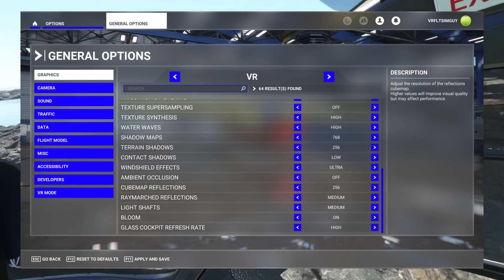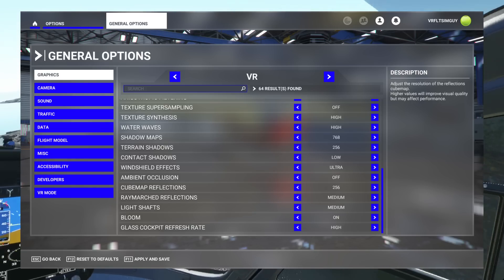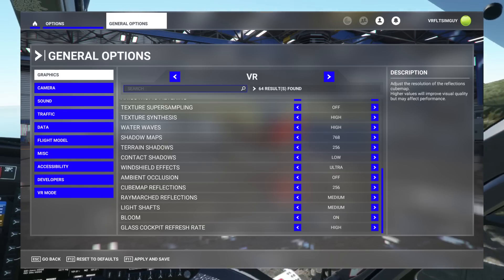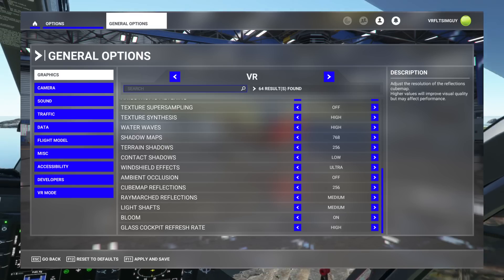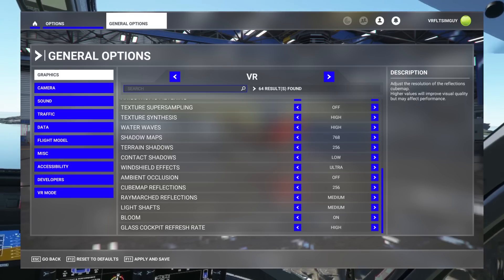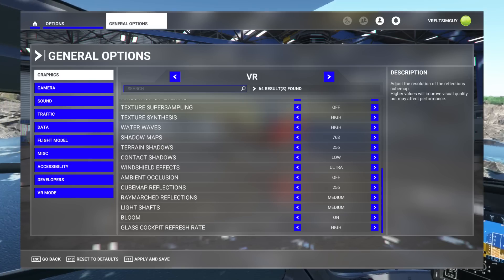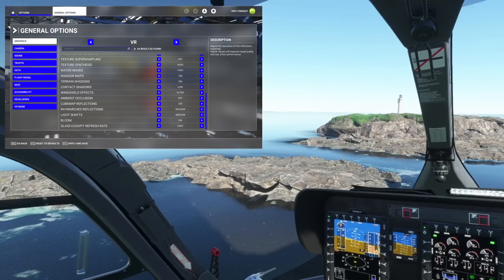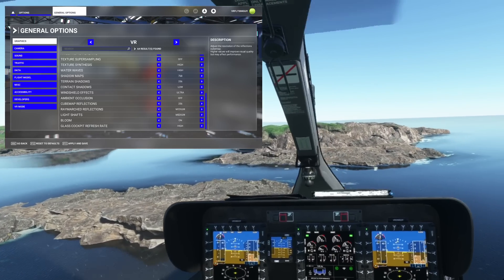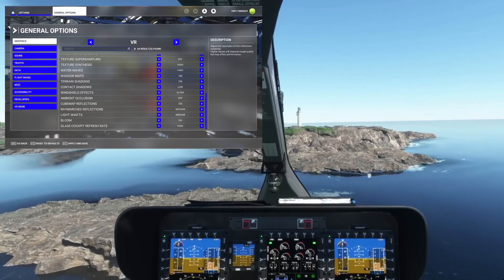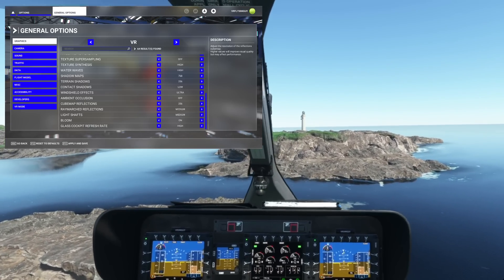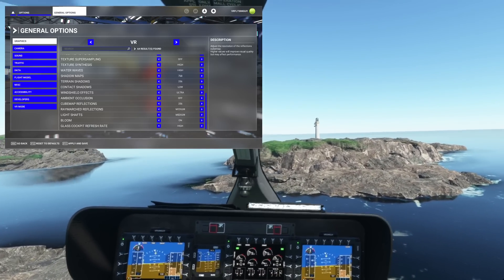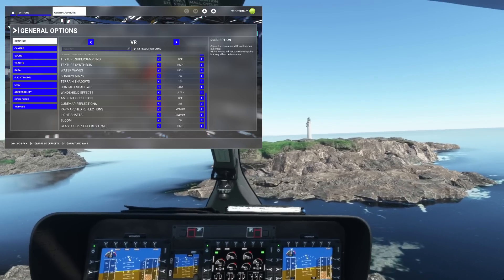Pretty much everything else, like ambient occlusion, I actually turned that off. It's still a heavy hitter in the sim. And to be honest, really, it's a very nice feature, but not something I truly miss in VR. So I have that off.